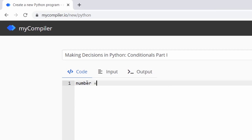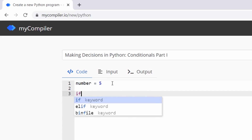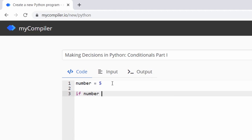We're going to create a variable called 'number' and assign a value of five to it — a number five, not a string five. Then we'll write: if number == 5. The variable is a space in memory where this value is kept.